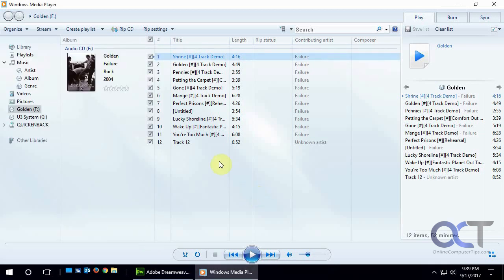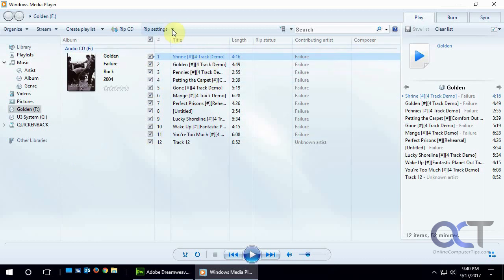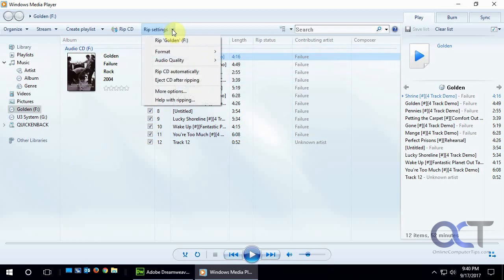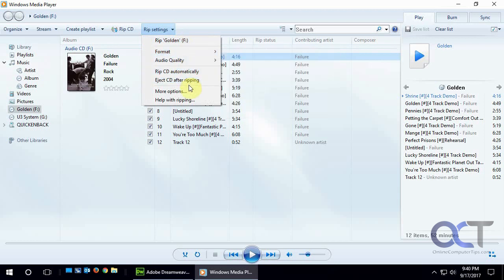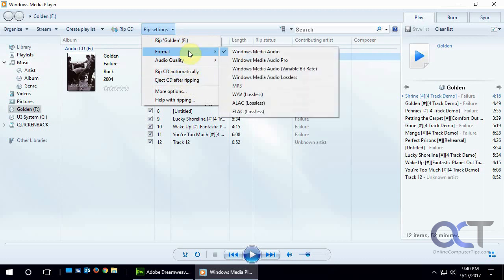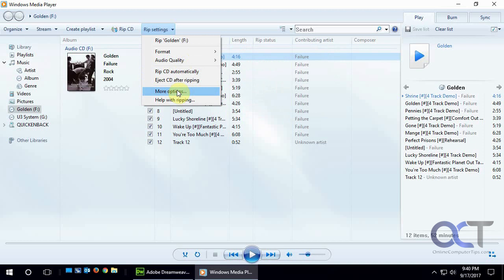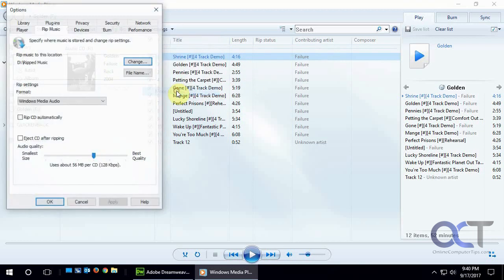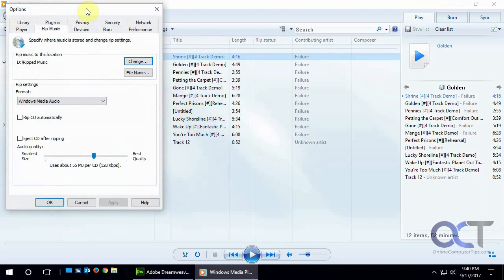Before you rip the CD you should check the settings just to make sure it's the format you want, the quality you want and so on. To do that there's this rip settings here and there's kind of a quick menu or if you just want to go to more options you can get all the same things plus some extra stuff.